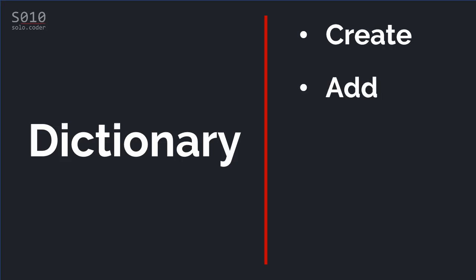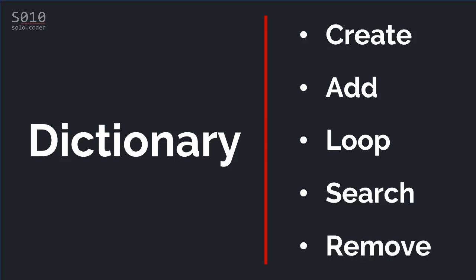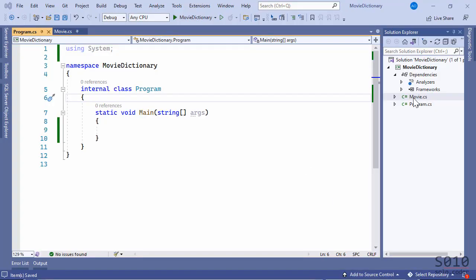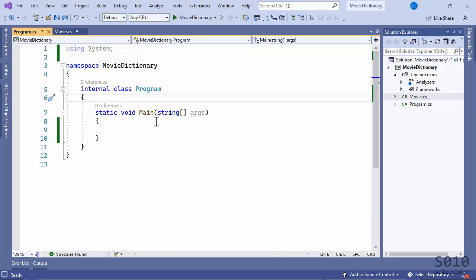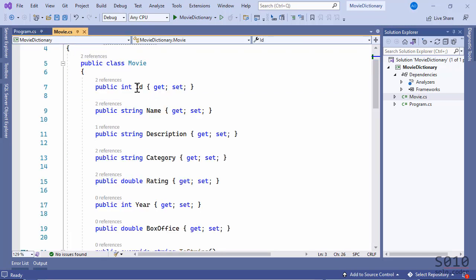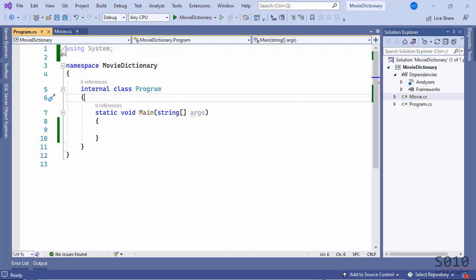In this video about dictionaries, we're going to look at how to create a dictionary, how to add items to the dictionary, how to loop through a dictionary, search the dictionary, and remove items from the dictionary. We have a project set up using a Movie class with properties including ID, name, description, category, and more. We'll create a dictionary with the movie ID as the key and the movie object as the value.